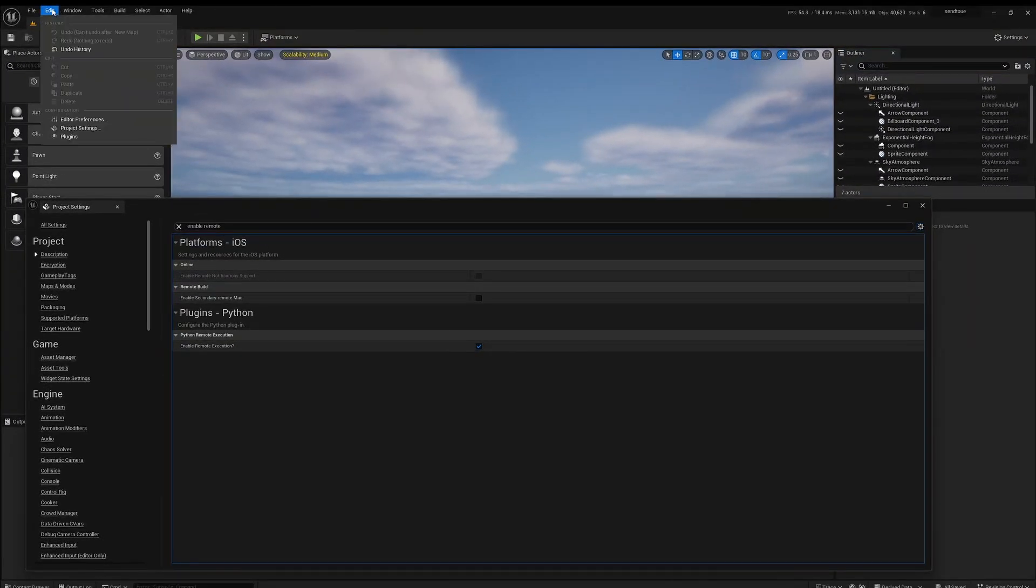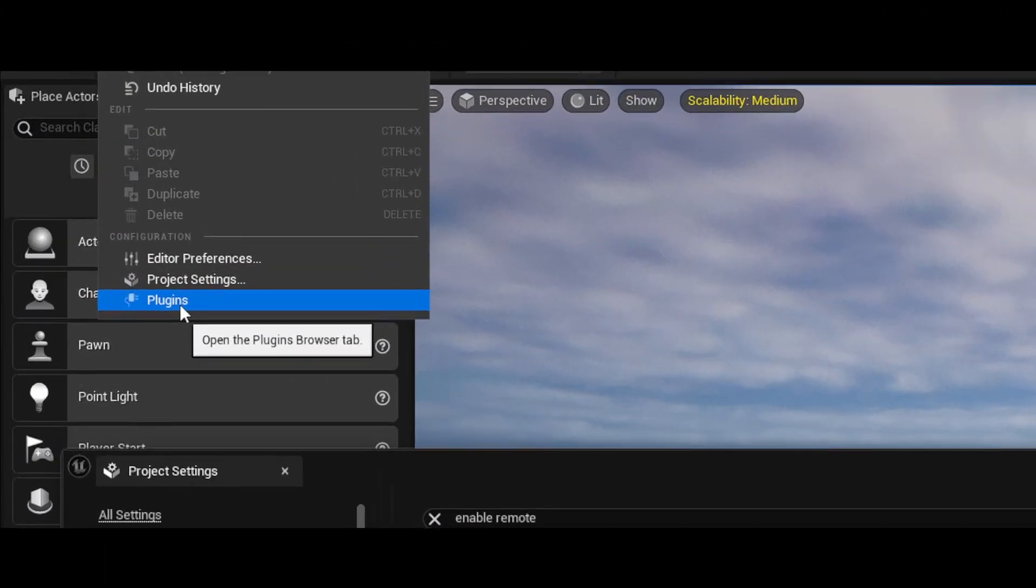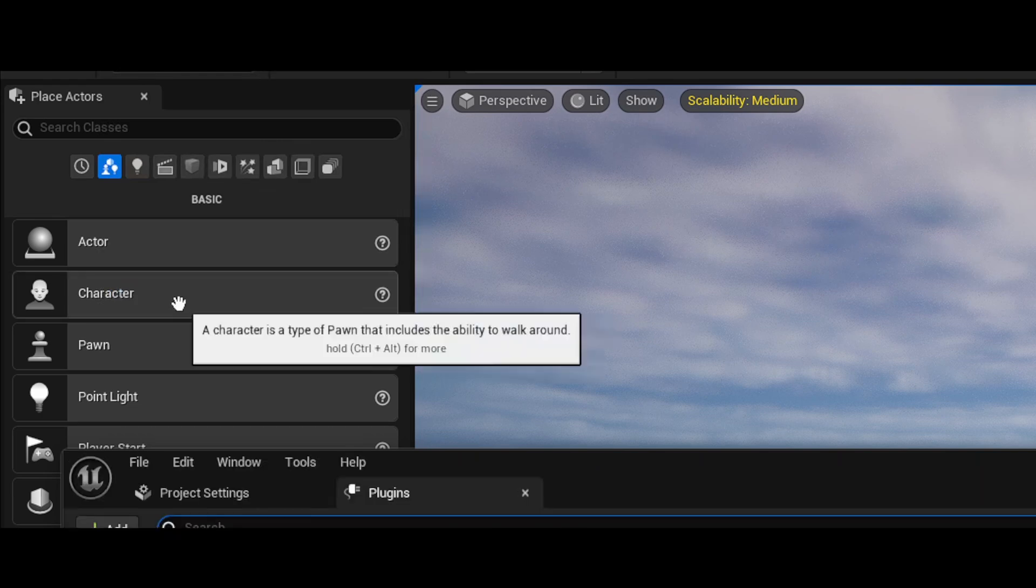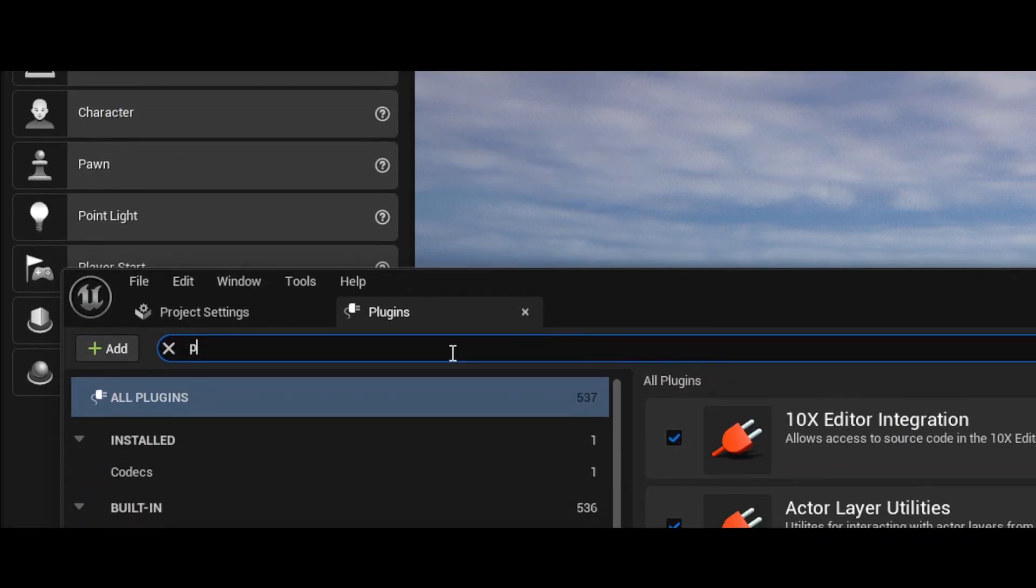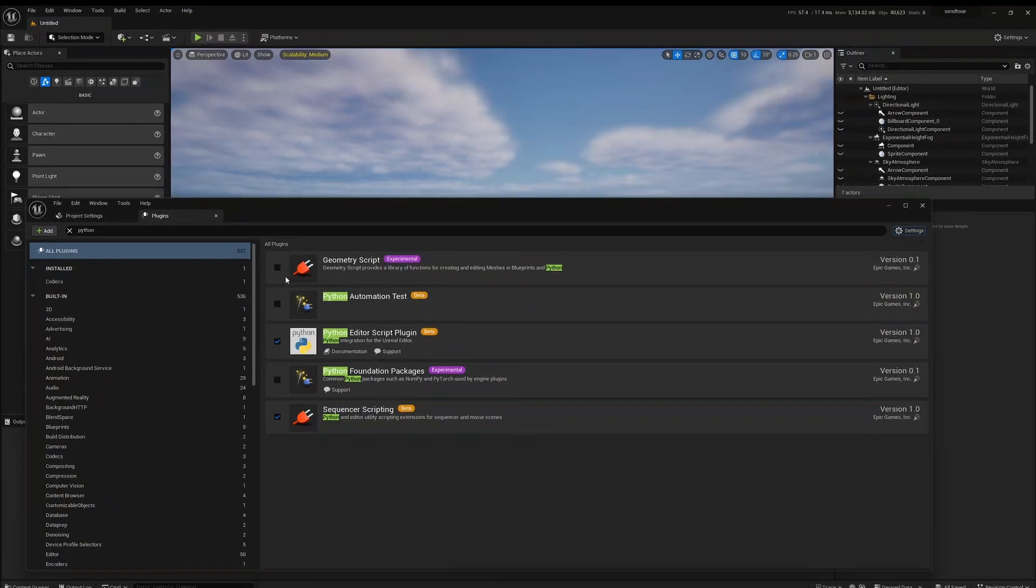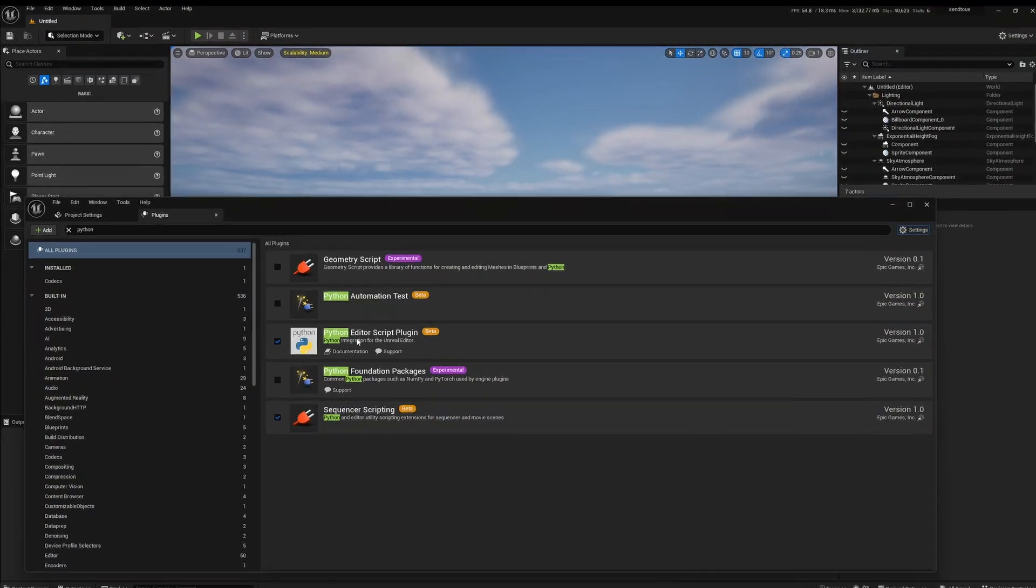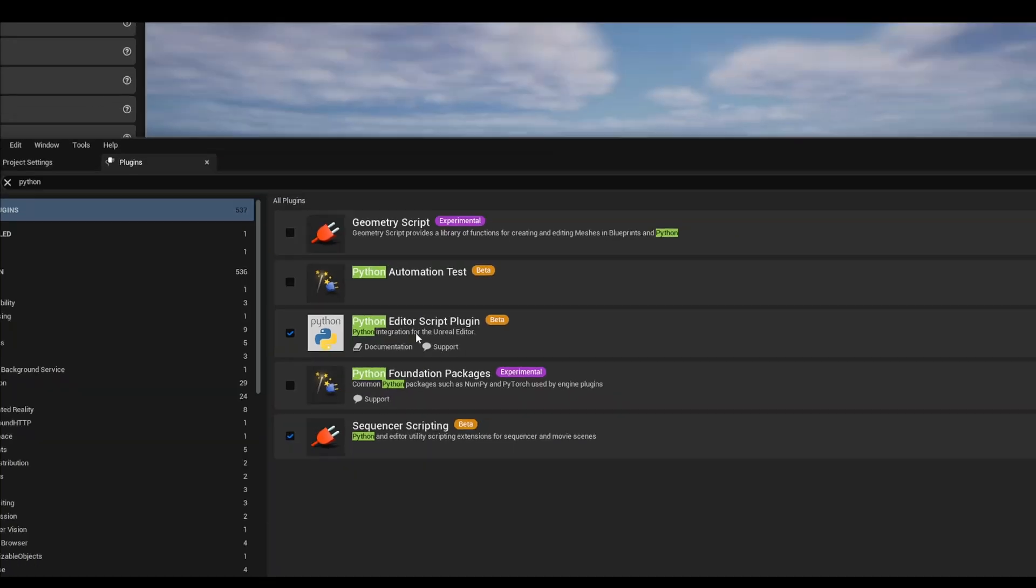To do that, we can just come back to Edit, come to Plugins, and then search Python. And you'll see we just need to make sure that Python Editor Script Plugin, this one right here, is enabled and you'll have to restart the editor.